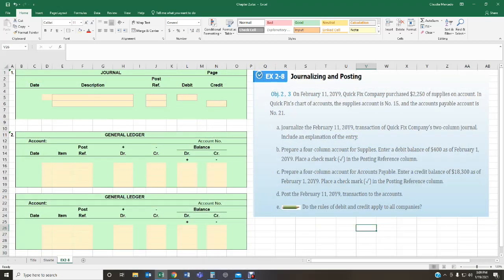In this particular scenario we are being asked to journalize and post. On February 11th of 2019, Quick Fix Company purchased $2,250 of supplies on account. In Quick Fix's chart of accounts, the supplies account is number 15 and accounts payable is account number 21. Requirement A asks us to journalize the February 11th, 2019 transaction in Quick Fix Company's two-column journal, including an explanation of the entry.